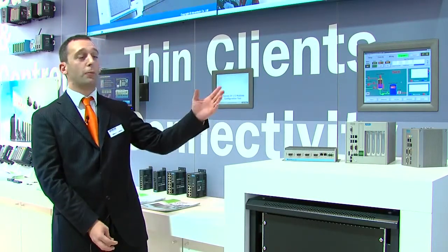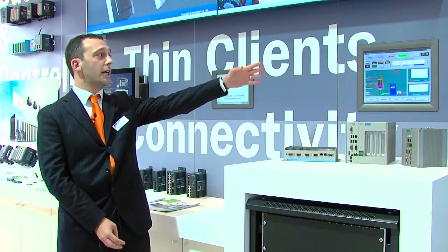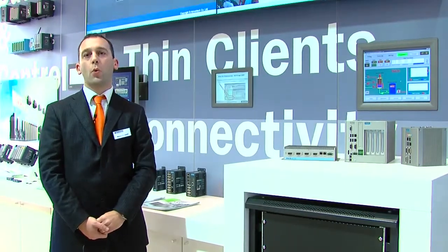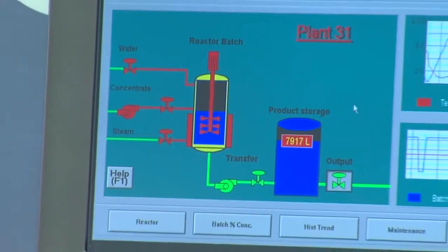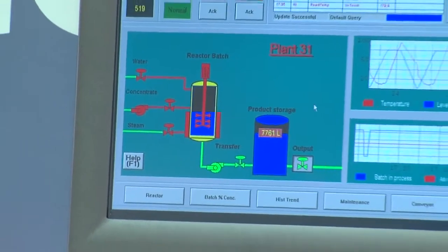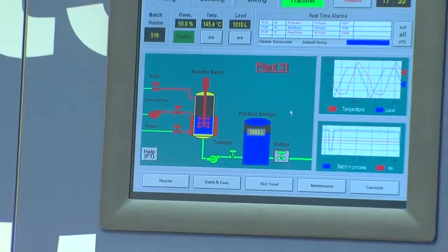For example, we are able to provide isolation of the COM port, extended temperature, multi-touch, and the latest CPU technology. Here we have the full product portfolio that can fulfill the lower part of the automation pyramid.